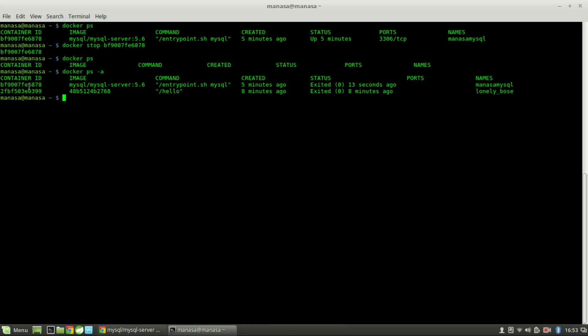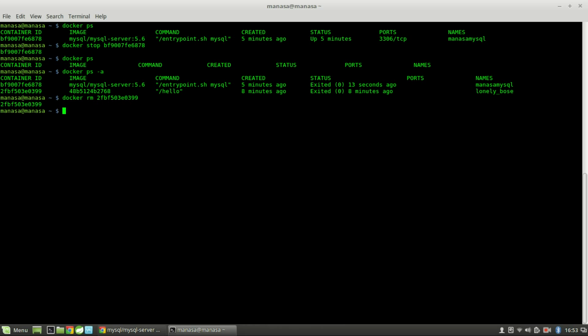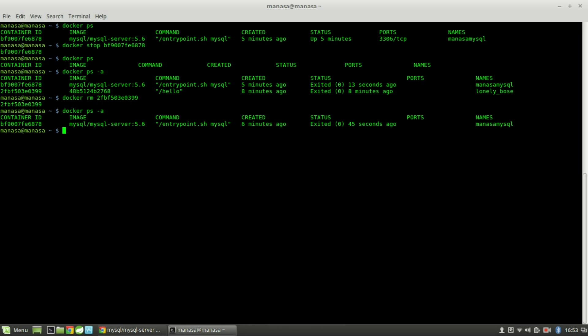docker ps -a actually gives you the containers which are not active or not running. So to remove the container, you can do docker rm — when it comes to images it should be rmi, and to remove the container it should be rm — with the container ID. Now you can see there is only one container.